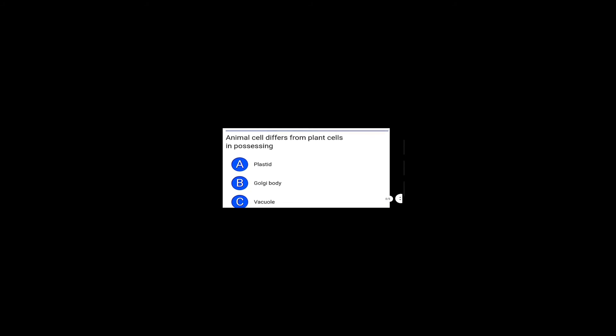Animal cell differs from plant cell as it possesses what? Plastids are in plant cells, Golgi bodies are in plant cells, vacuoles are in plant cells, but centrosome is not in plant cells. So centrosome, this is how animal cell differs from plant cell. This was the second, and now we will move to the third PDF.